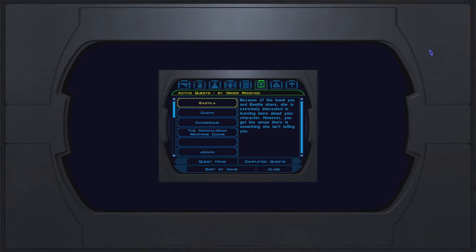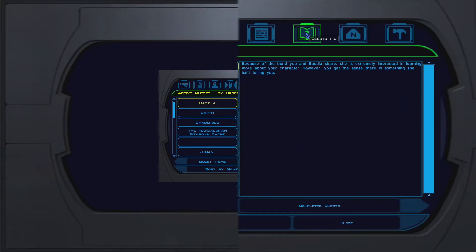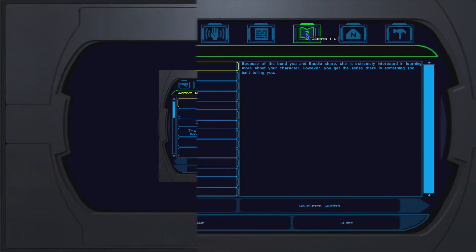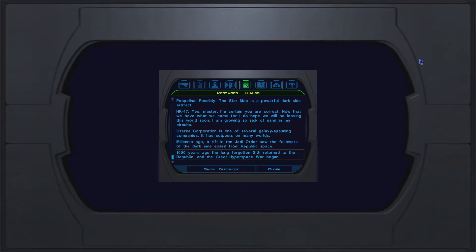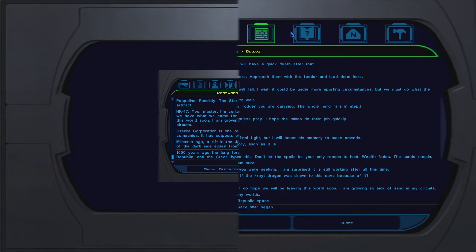The mod also allows you to generate user interface files — including the heads-up display — for whatever aspect ratio you're using, which includes 4:3, 16:10, 16:9, and even 21:9 ultra-wide displays.